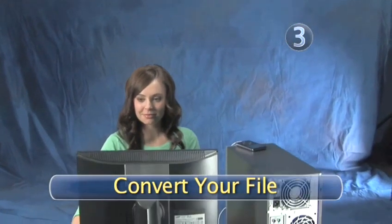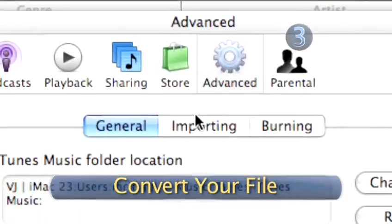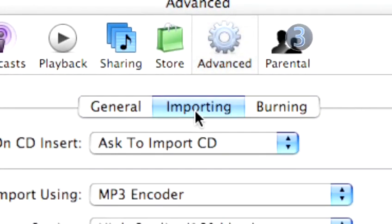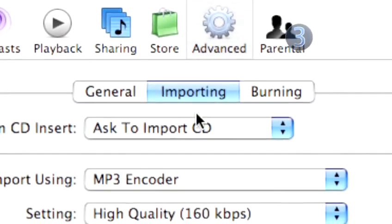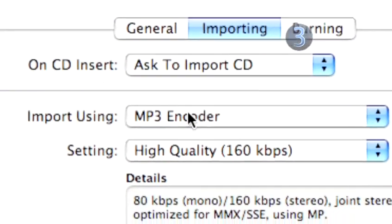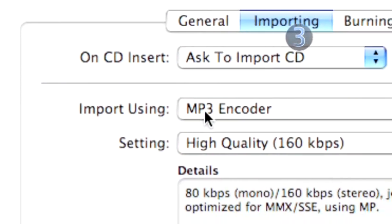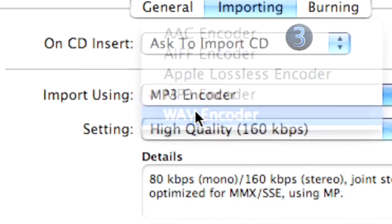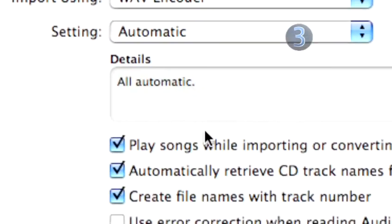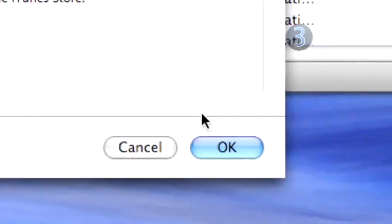Step 3: Convert your file. Click on the middle tab toward the top of the dialog box labeled Importing. In the Import Using header, choose the WAV encoder from the drop-down menu.